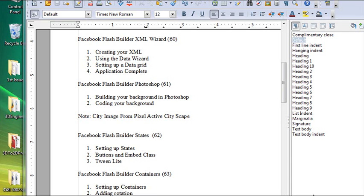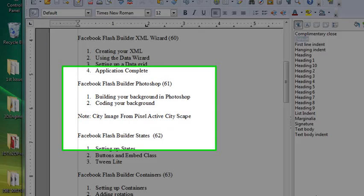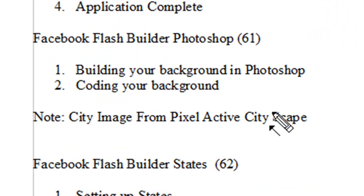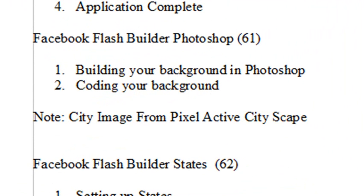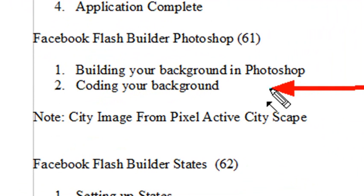Hello, this is Mike, and welcome to PHP Programming Video 61. We're continuing our work with the Facebook Flash Builder application. Today we're going to build a Photoshop background and program it so it runs as the background in Flash Builder.